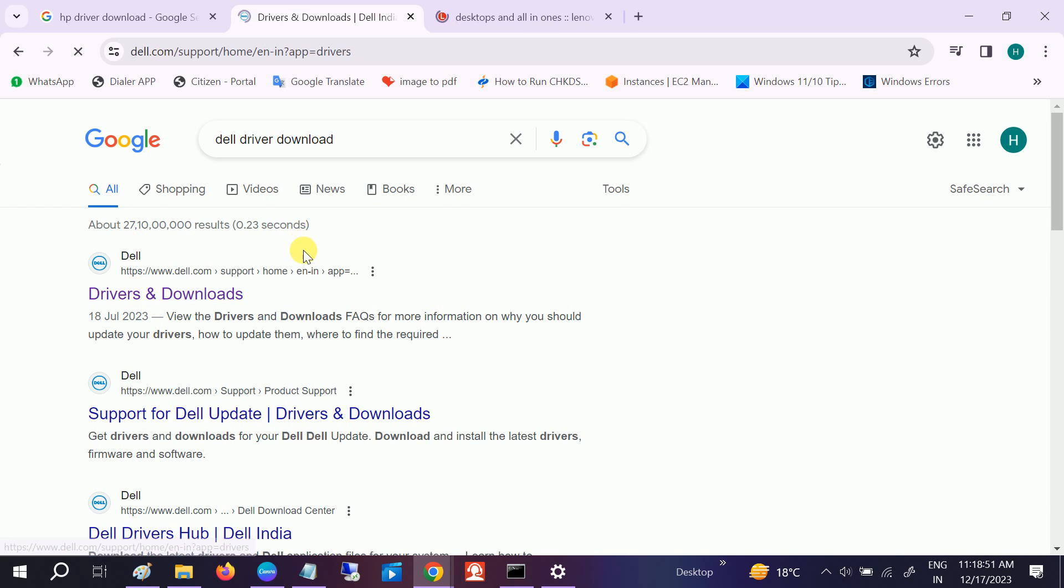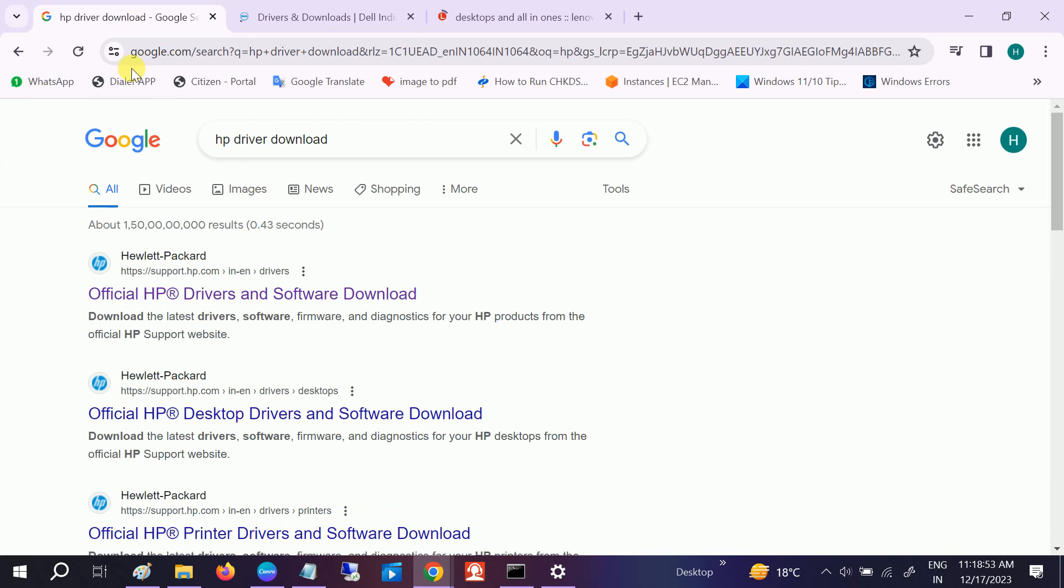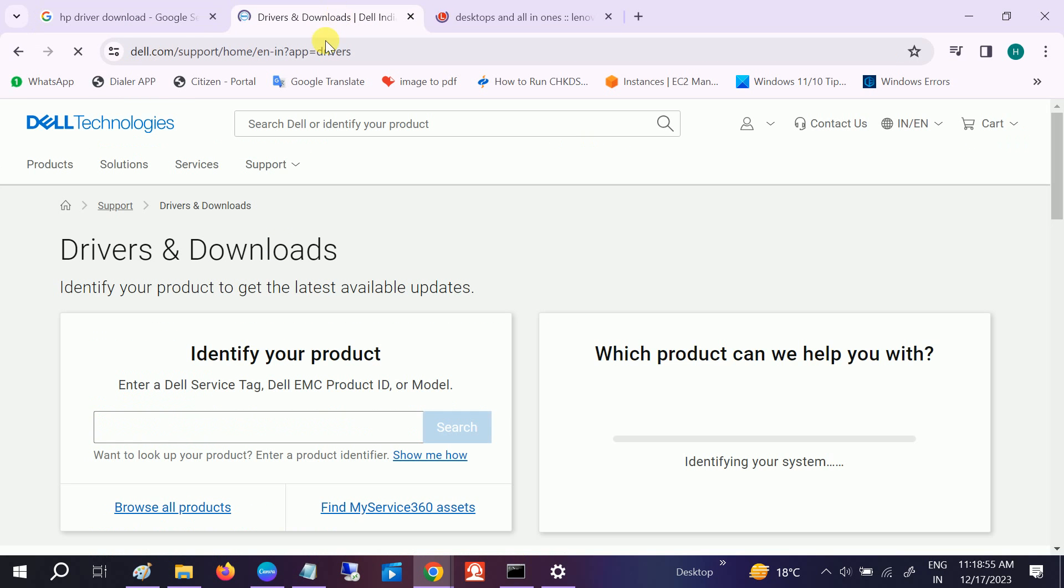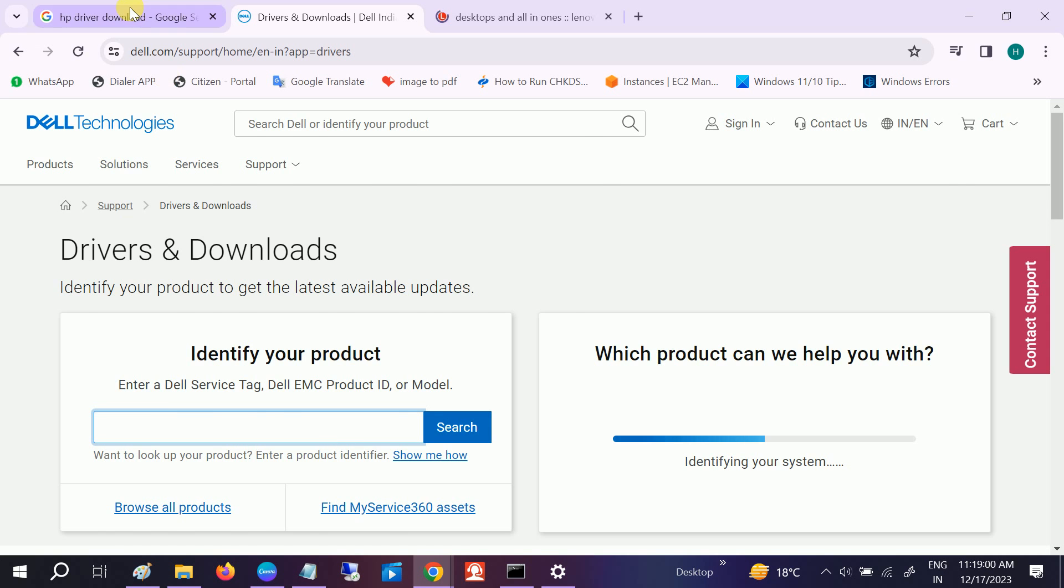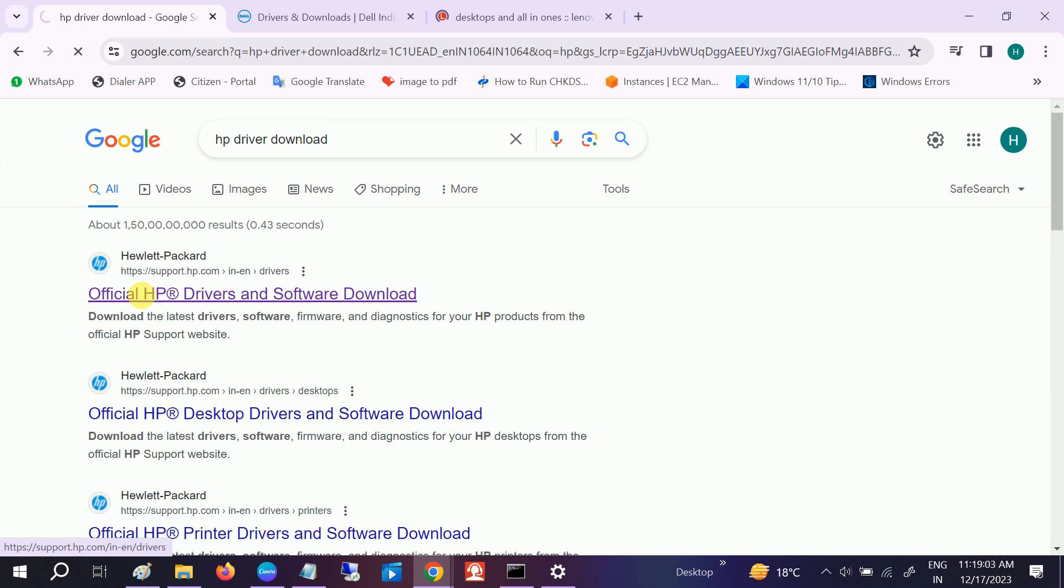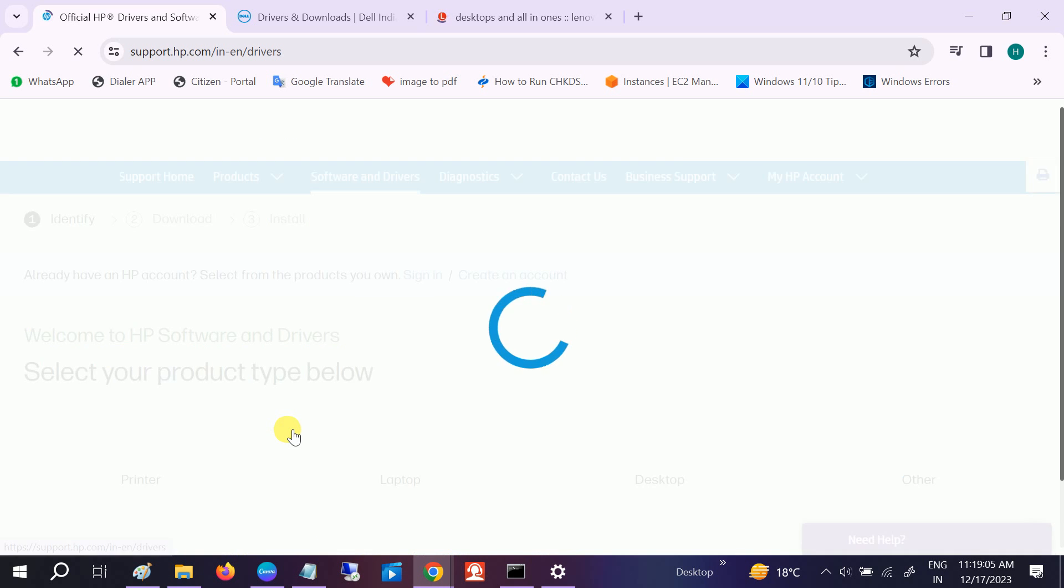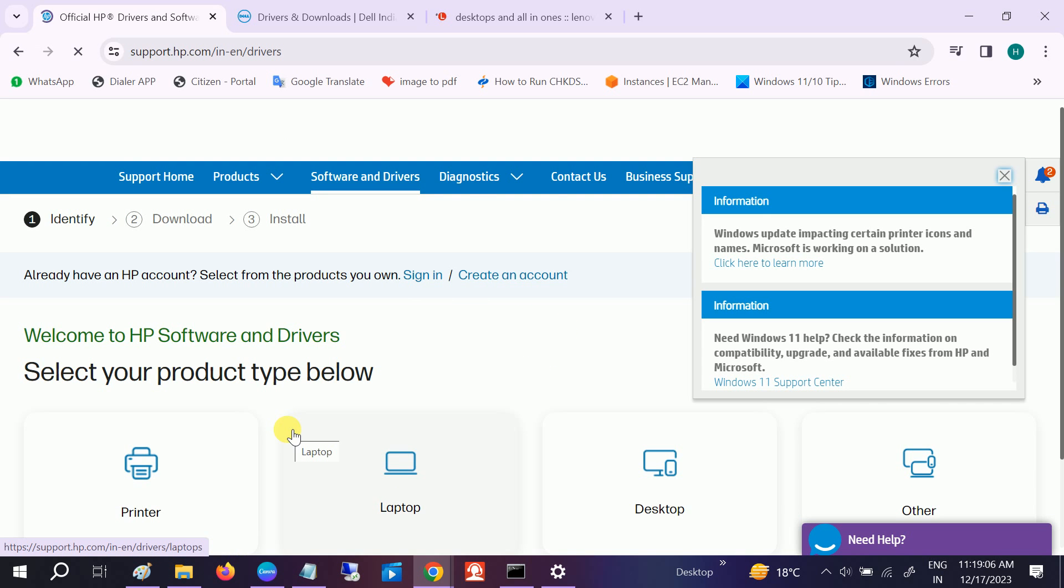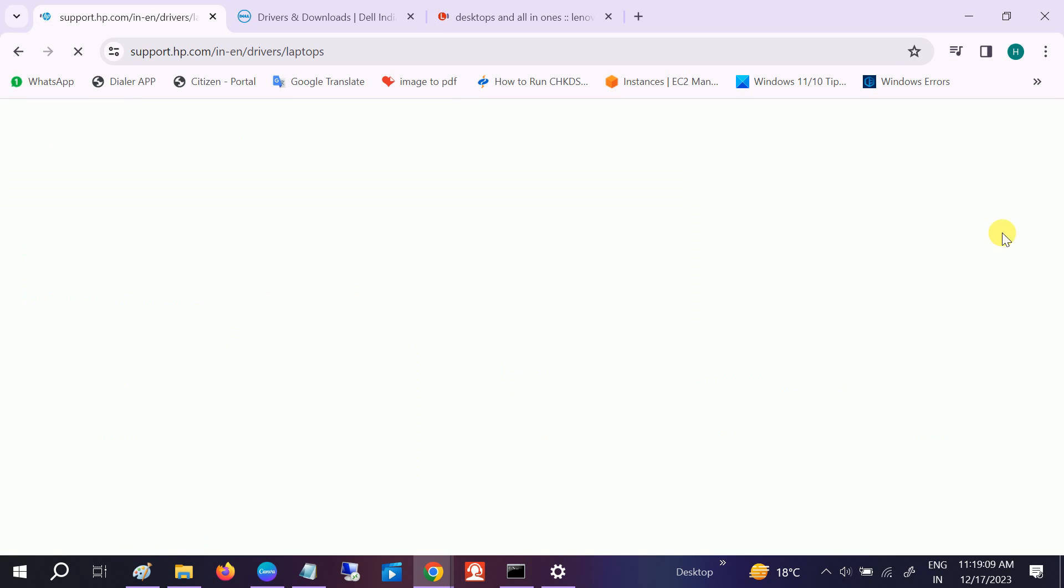Go to the official website like driver download, whichever laptop you are using. You need to follow the same steps. You need to put the serial number here. Once you put your serial number, click on search.